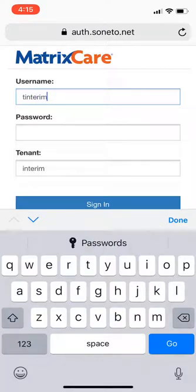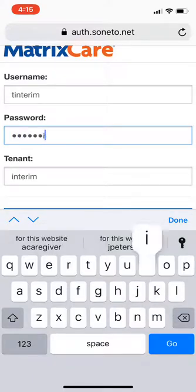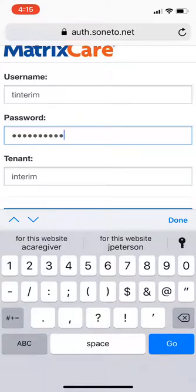The password is going to be 'tinterim' as well — so your first initial, your last name, and one exclamation point. Your password is your first initial, your last name, one exclamation point.